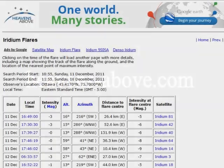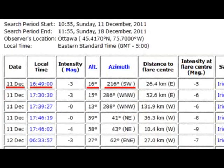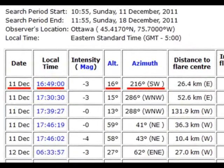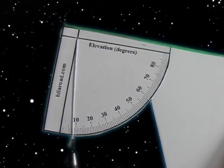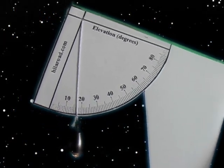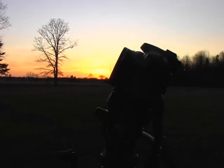The prediction page provides a date and time, and an altitude and azimuth for the flare. The flare we have underlined will be visible from Ottawa, Canada on December 11, 2011 at precisely 16:49. To see this, you would stand facing southwest looking 16 degrees above the horizon. You can use your inclinometer to locate 16 degrees above the horizon. A precise location is useful if you are setting up a camera to capture the event.